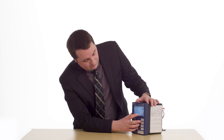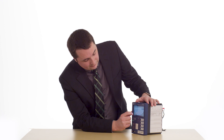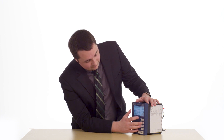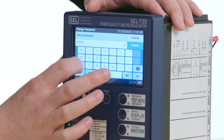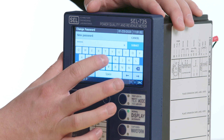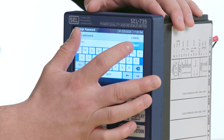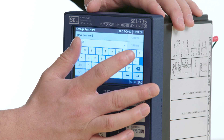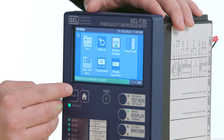I will change the default password to a complex password and click Submit. The new password is now saved in the meter.